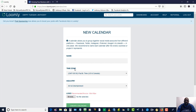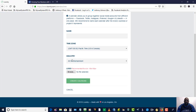You also have the time zone, so make sure you put the right time zone in. You have the industry that you are working on. You can even put a logo on here — if that company or business has a logo, you can add it in to make sure you're working on the right calendar. Then you just hit create calendar.